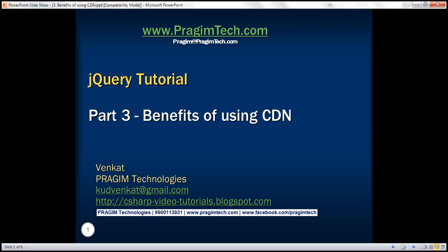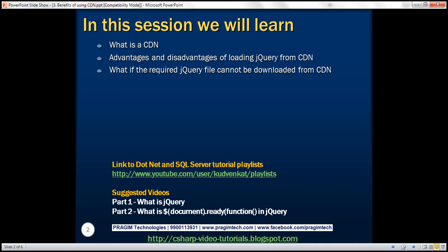This is part three of jQuery tutorial. In this video, we'll discuss what is a CDN, advantages and disadvantages of loading jQuery from CDN, and what if the required jQuery file cannot be loaded from CDN.